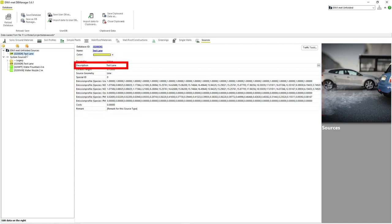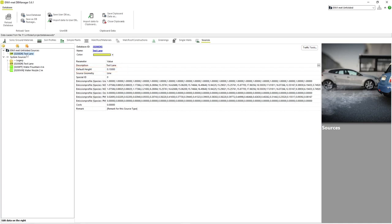Description allows us to give a more specific name for our source profile. Default height refers to the height in meters that the pollution is introduced into the model area.